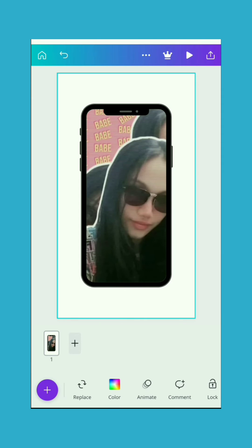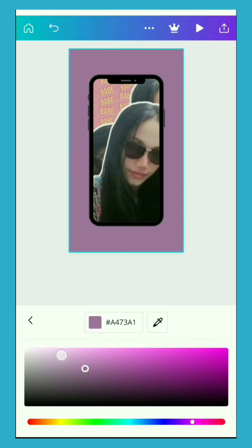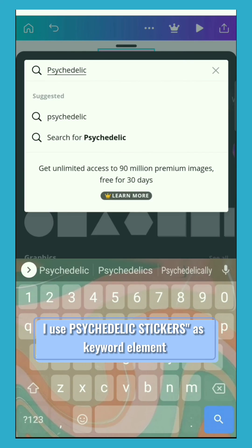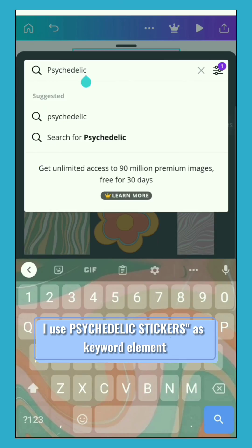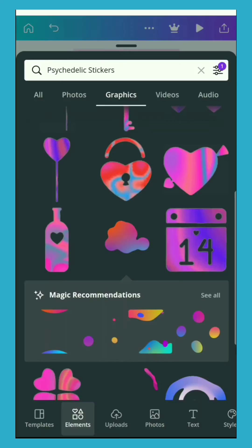Now start designing — change the background color or add other elements. Make sure to download your design as an MP4 file.